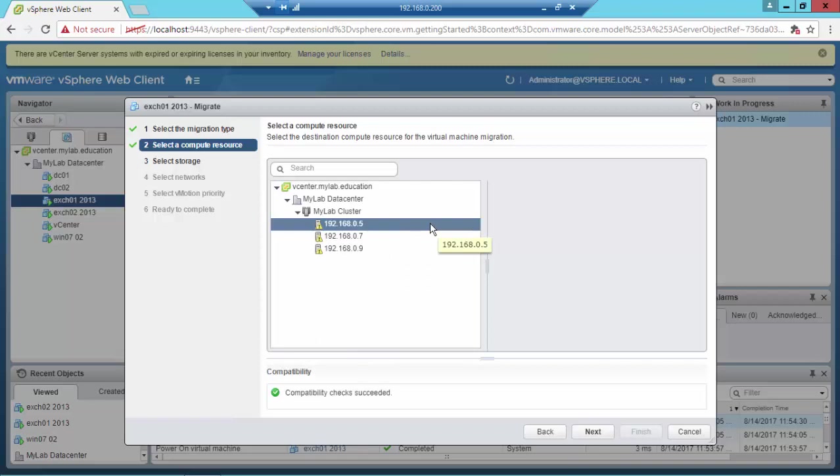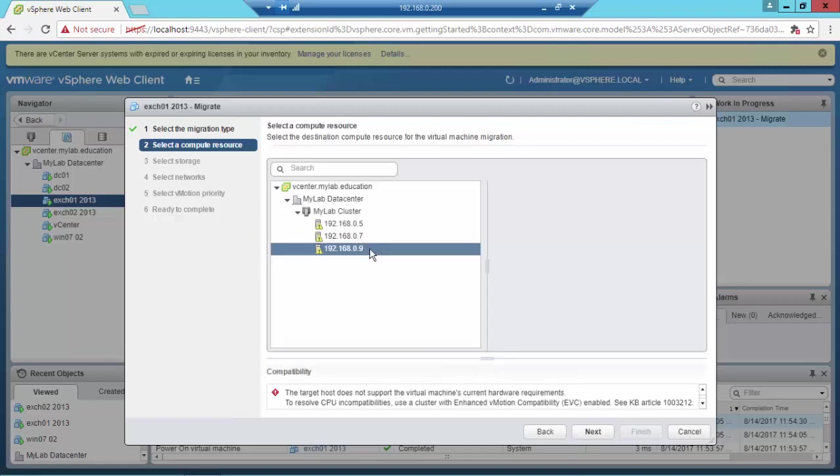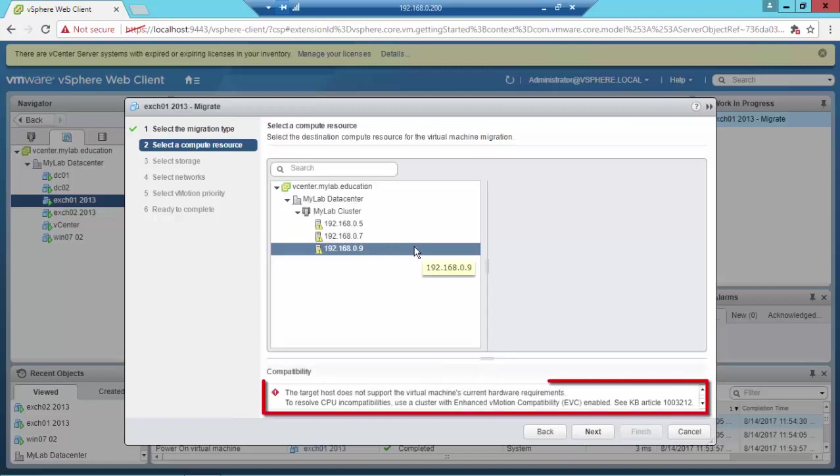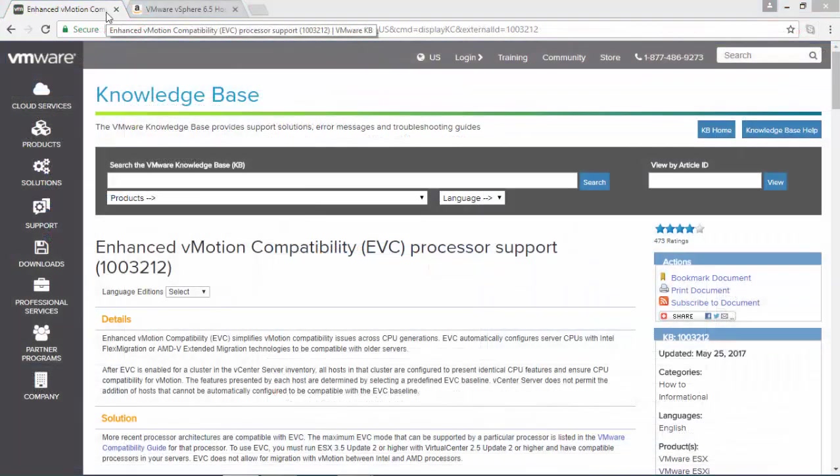The compatibility checks succeeded for the first one and the second one, but on the third one I found a CPU incompatibility. VMware proposed to use Enhanced vMotion Compatibility to solve this issue.